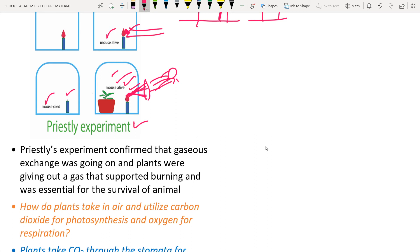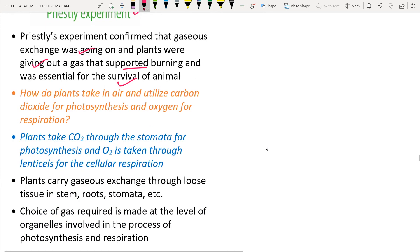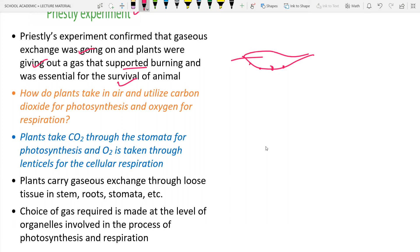Priestley's experiment confirmed that gas exchange was occurring, and that plants release a gas — oxygen — that supports the burning of the candle and the survival of the animal. Oxygen is essential for both burning and for life. The plant takes in carbon dioxide through tiny pores on the underside of the leaf called stomata, and using this CO₂ along with light and water, it performs photosynthesis.